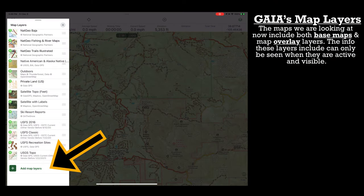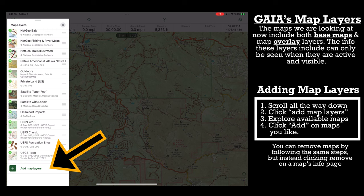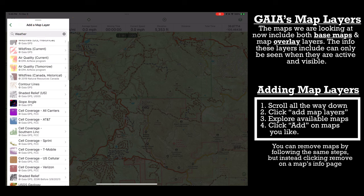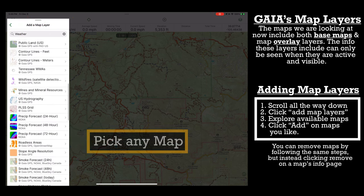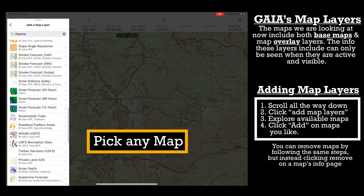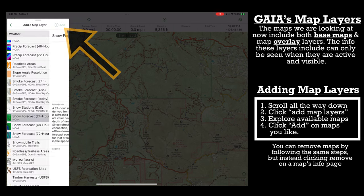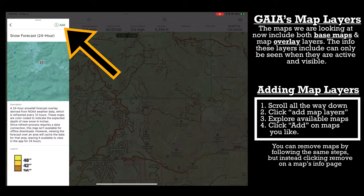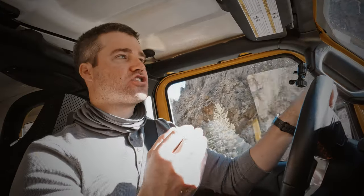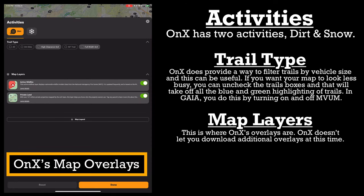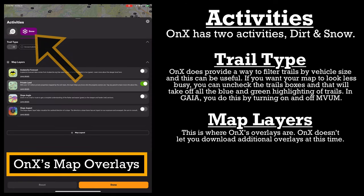Now let's discuss map overlays. Gaia has a superior amount of map overlays — absolutely awesome variety with so many different choices. OnX does have some overlays, but they are extremely limited. This is why Gaia easily wins this category also — just because of the great variety available.